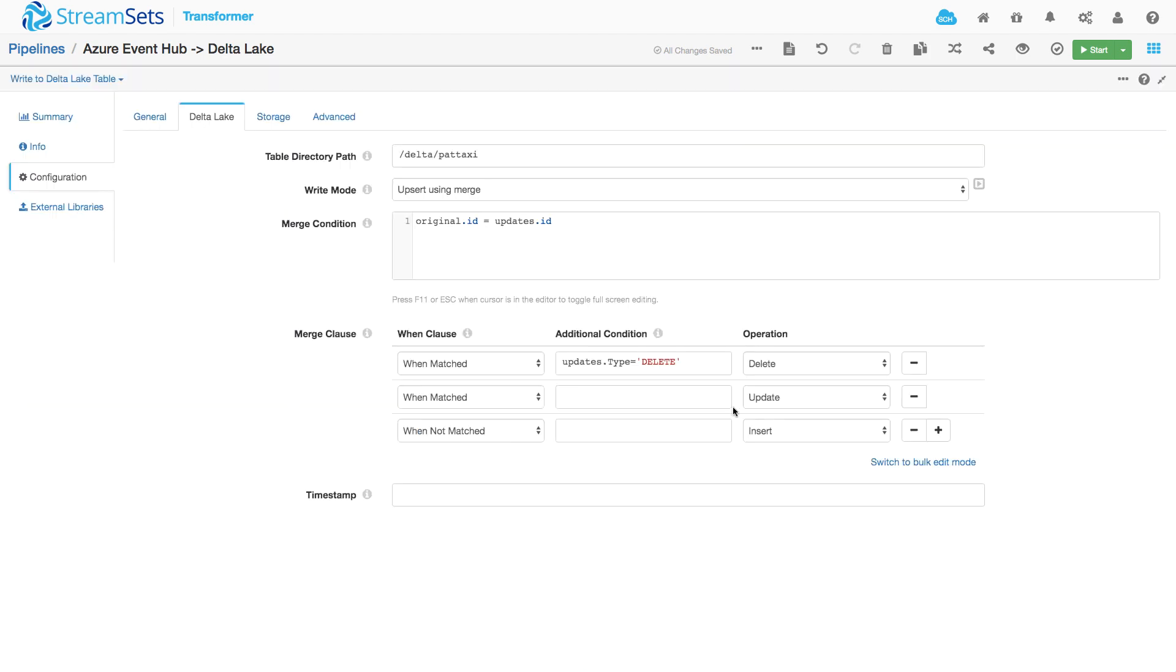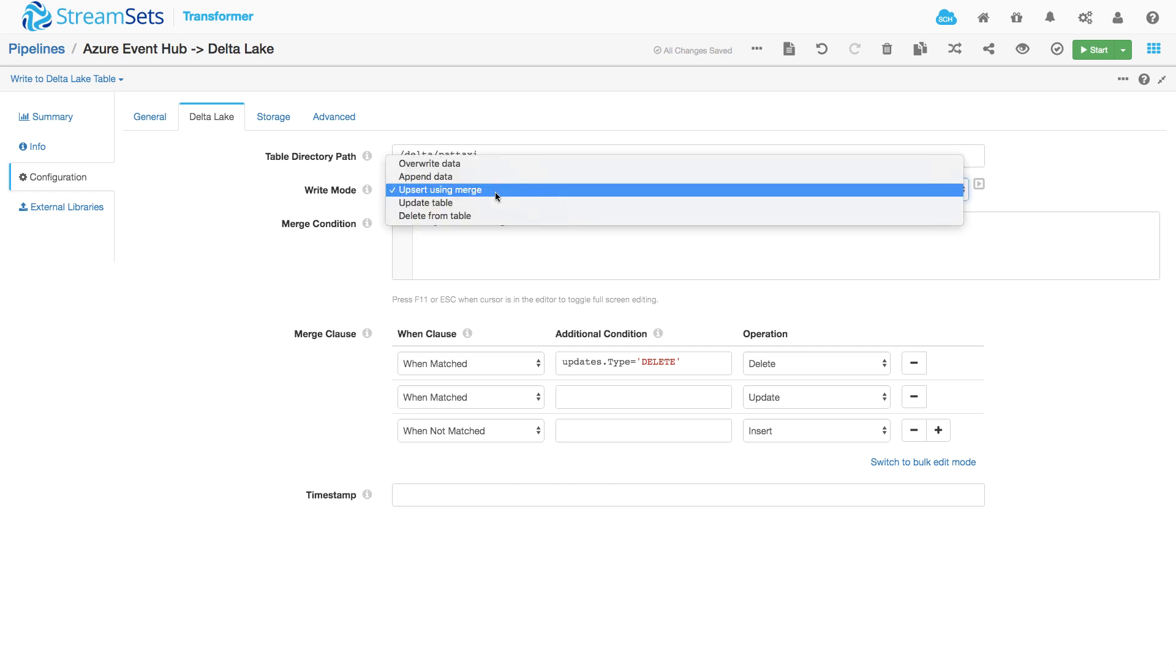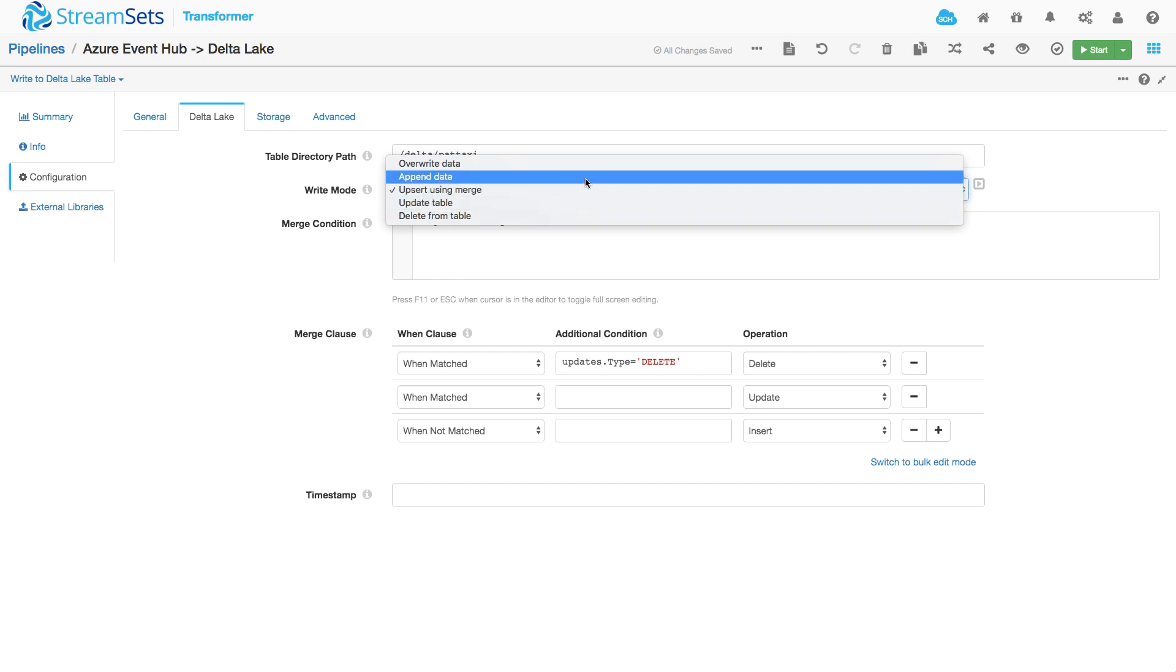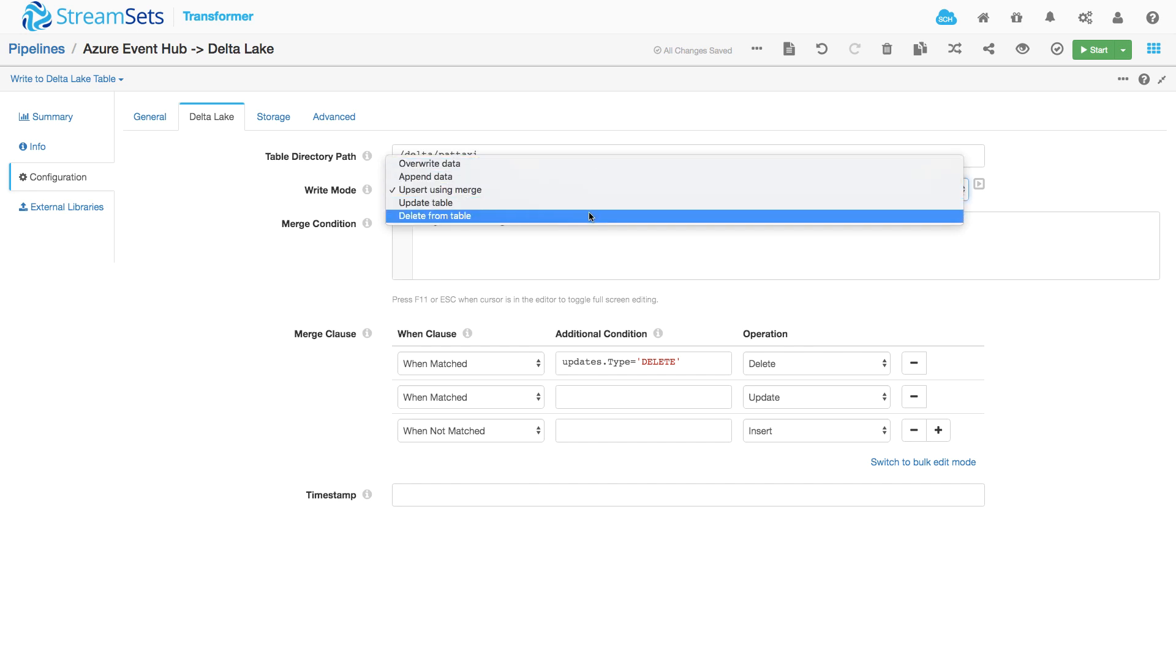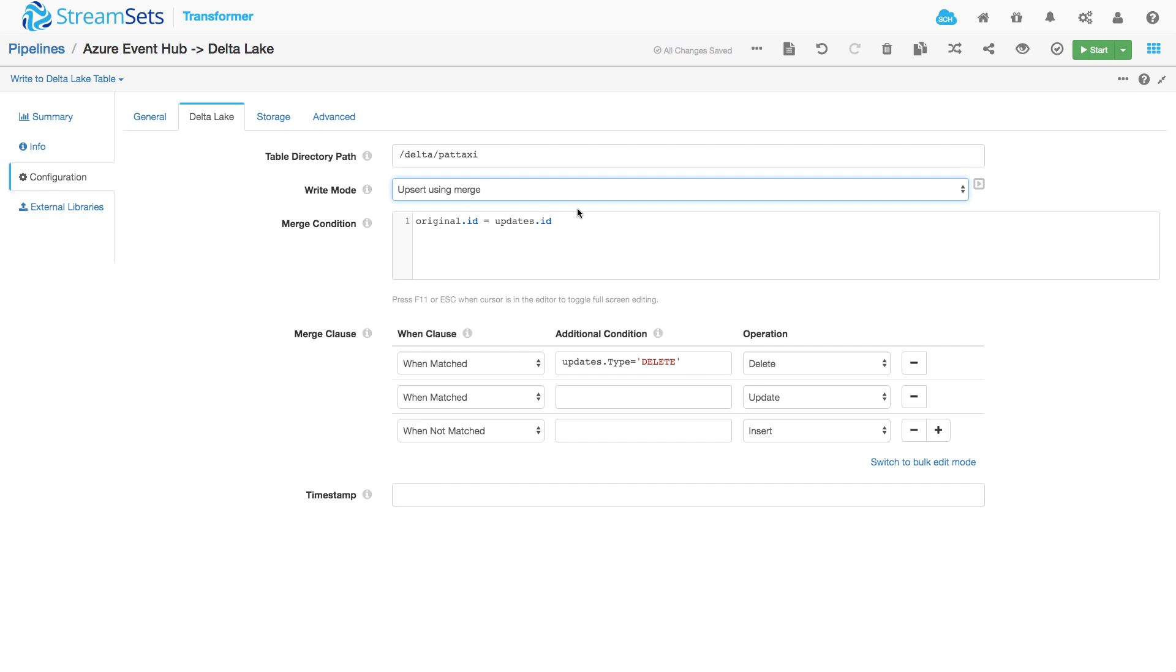Let's take a closer look here. I'm going to be writing to a Delta Lake table, writing files to this path. And I could use a number of different modes. I could be overwriting, appending, updating, deleting. But I'm actually going to use Upsert, which is a great choice when I want to replicate changes from one location into another.